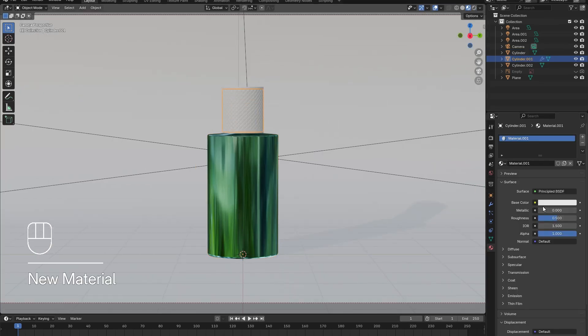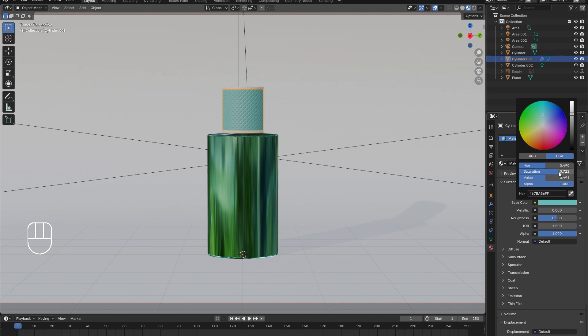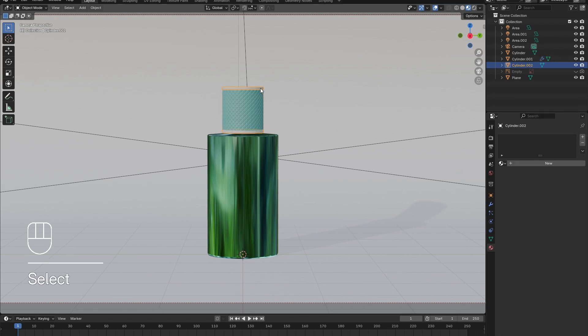Select the lid, add in a new material, and adjust the color as desired. Again, I went with the Tiffany blue, but reduced the saturation.